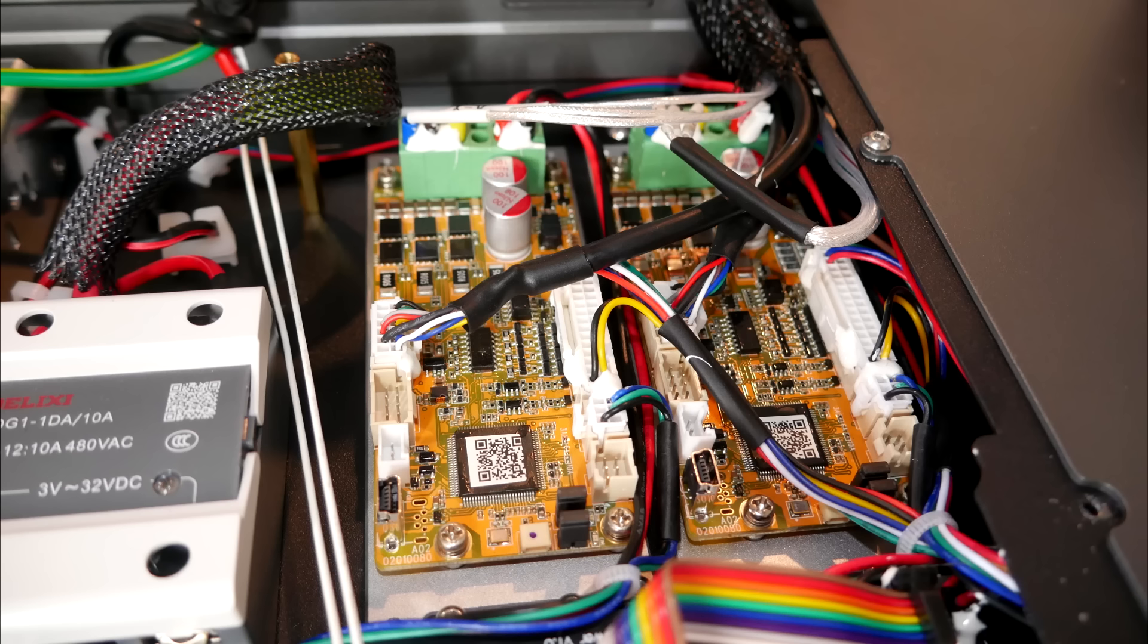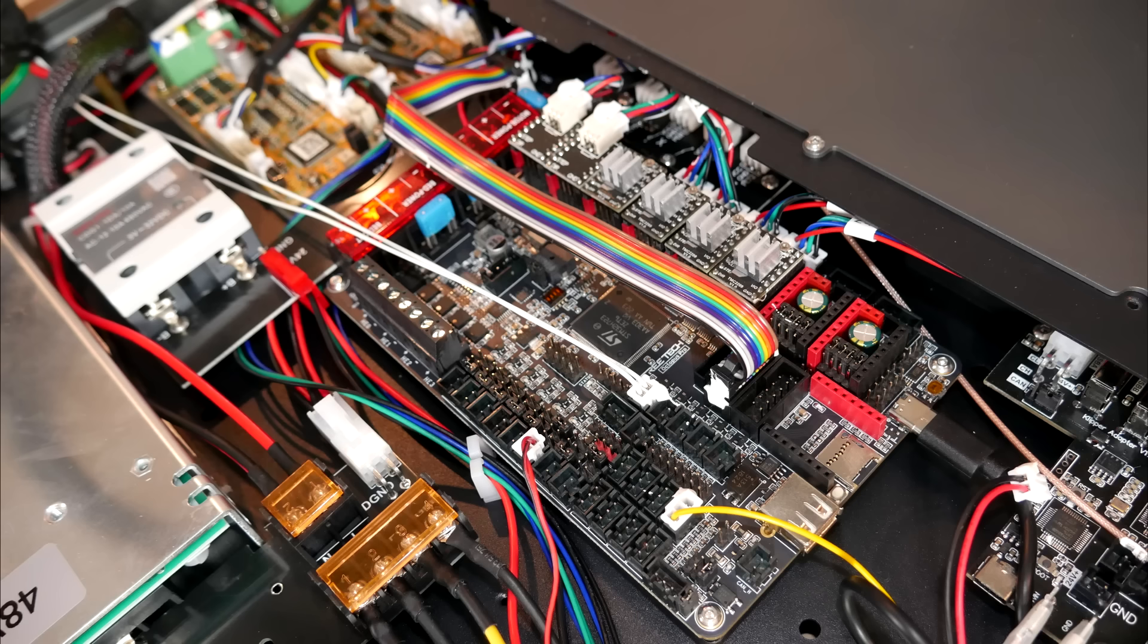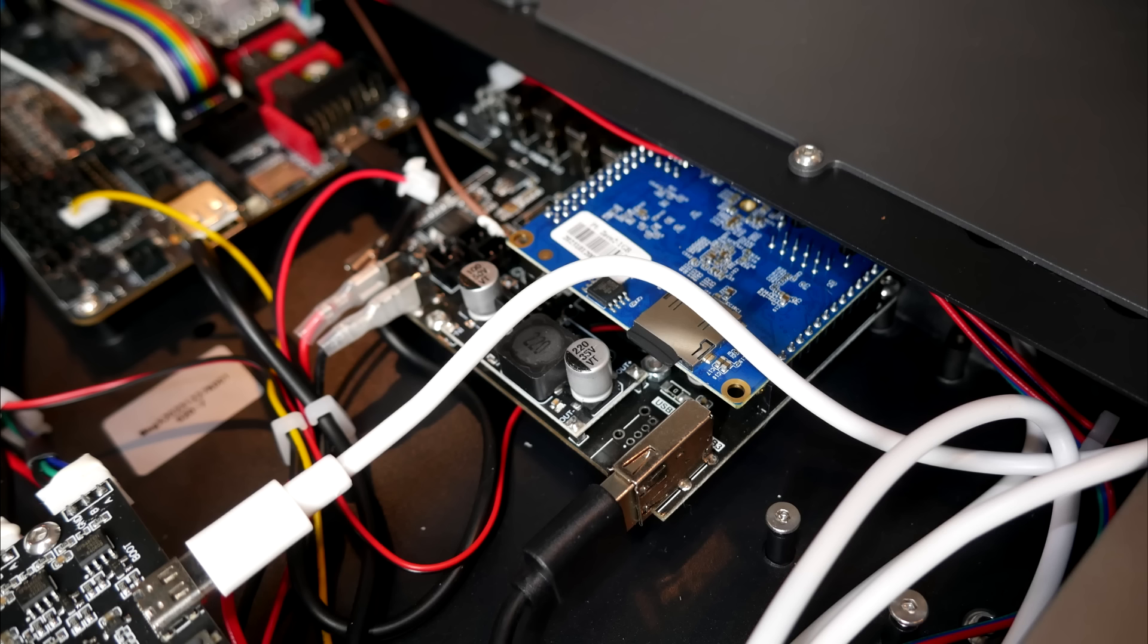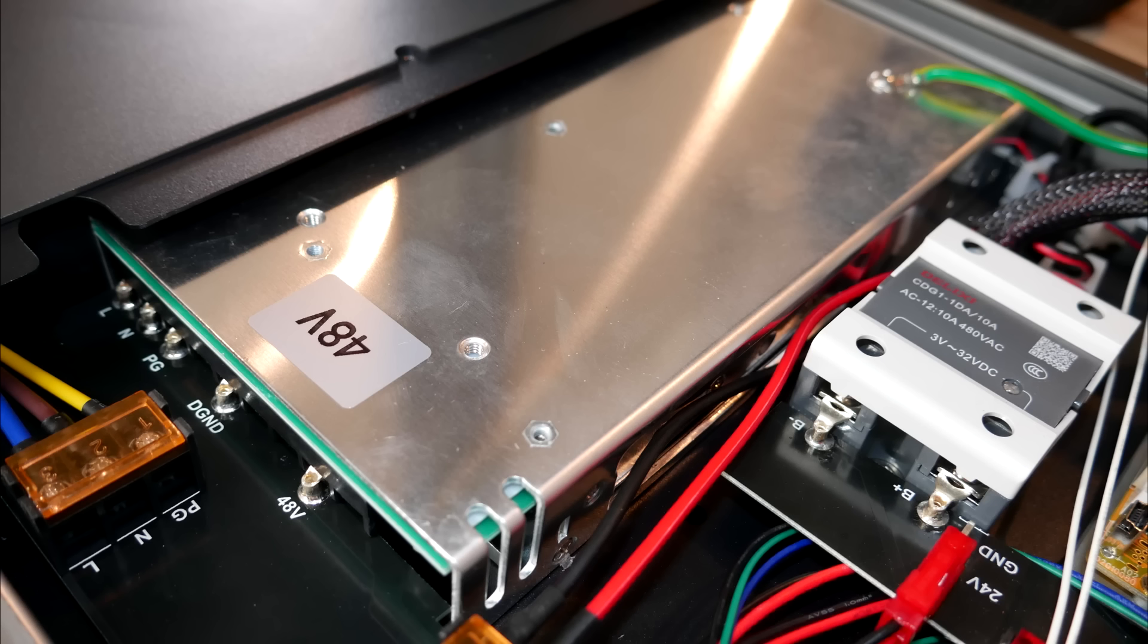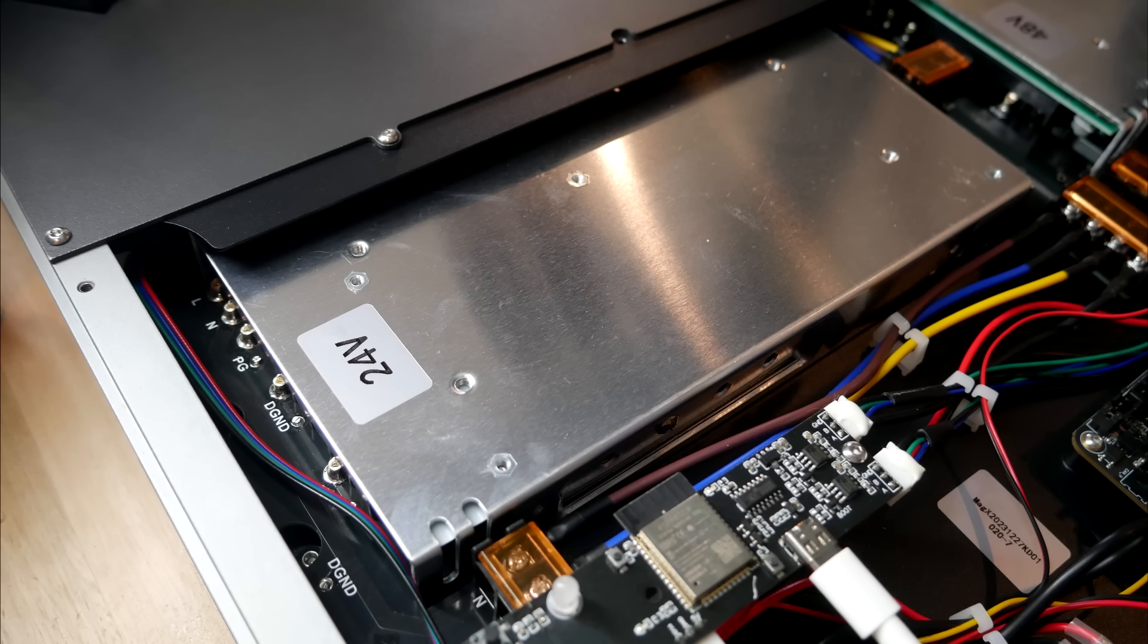In the other corner, we have the equivalent of stepper motor drivers, one for X and one for Y. Controlling all of the components is a Bigtree Tech Octopus Pro, and the brain of the whole thing is an Orange Pi Zero 2 inserted into an expansion board. Interestingly, the linear motors run from this 48-volt power supply, but all of the other electronics run from a standard 24 volts.